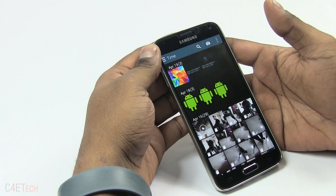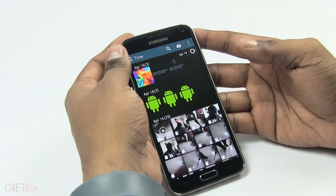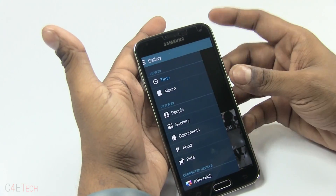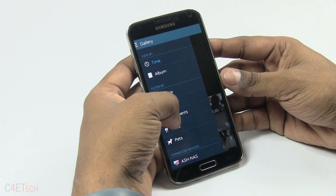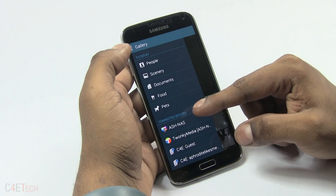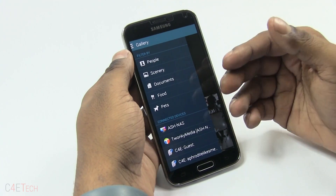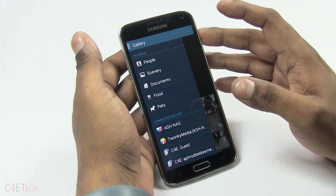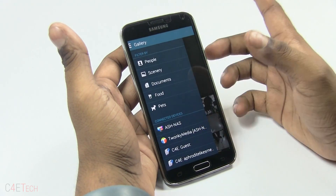Let's get to the Gallery app. You can slide from the left and get a bunch of options — sort by time or album, filter by people if you have tags, scenery, documents, food, pets, and so on. You can also view connected devices. This is a theme you're going to see with all the apps here — any media servers you might have will get detected, whether it be in the Gallery app, the Music app, or the Video app.